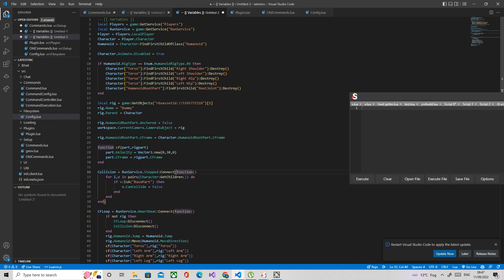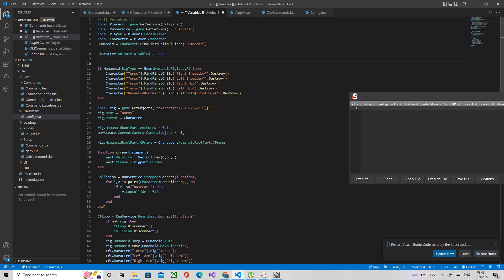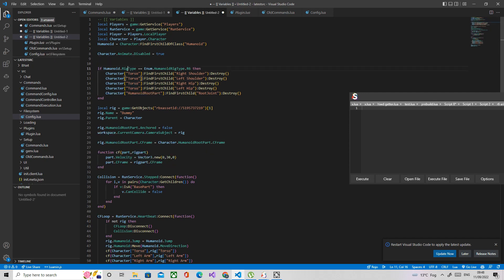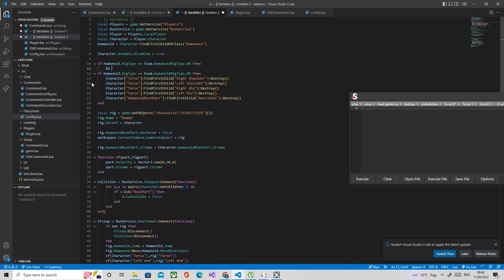So the first thing I'm going to do is I'm just going to make these variables local because I forgot to in the last episode. And I'm also just going to set a variable to true so I don't have to type all of this out every time I want to check if it's R6. So I just do R6 equals true.